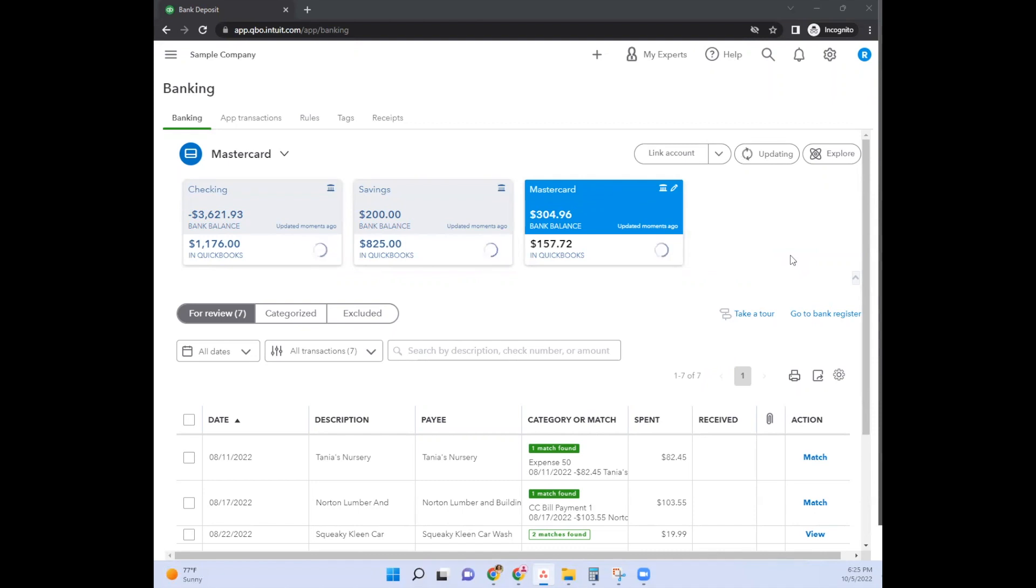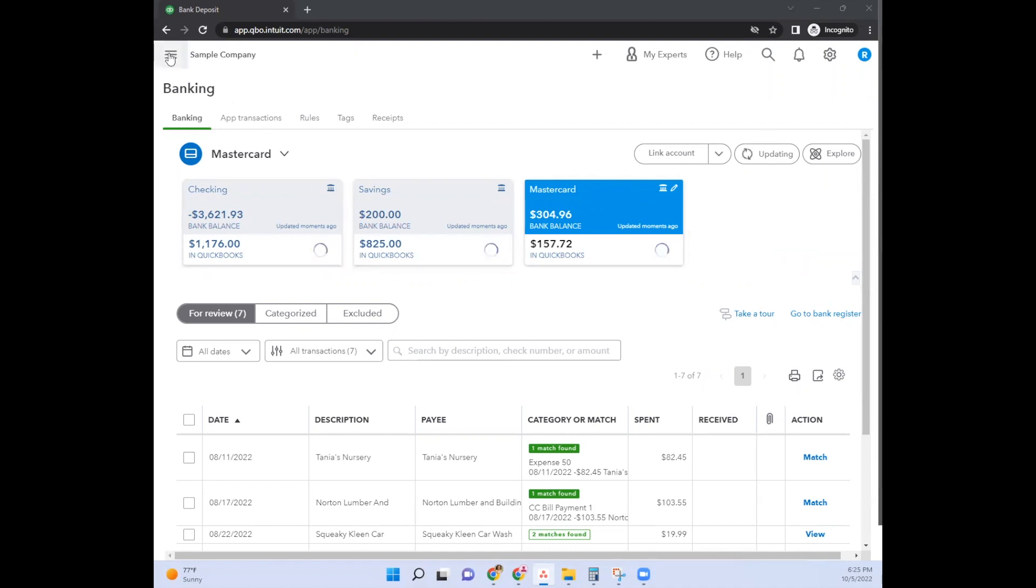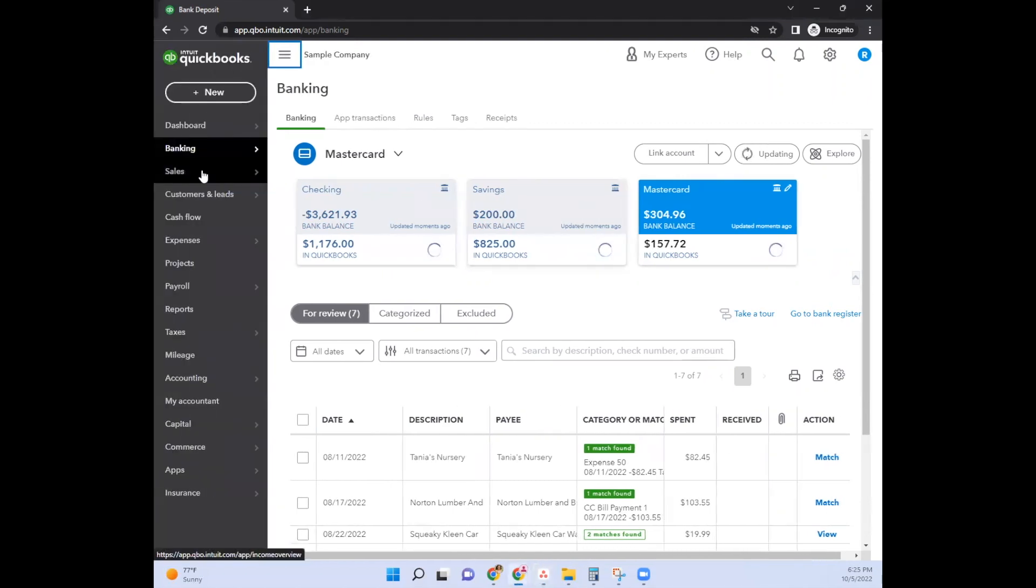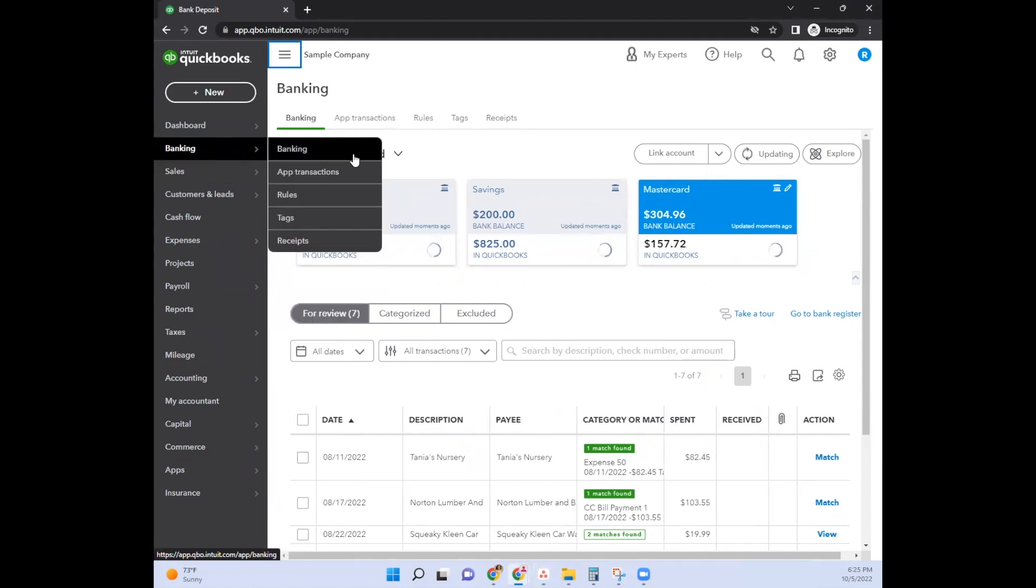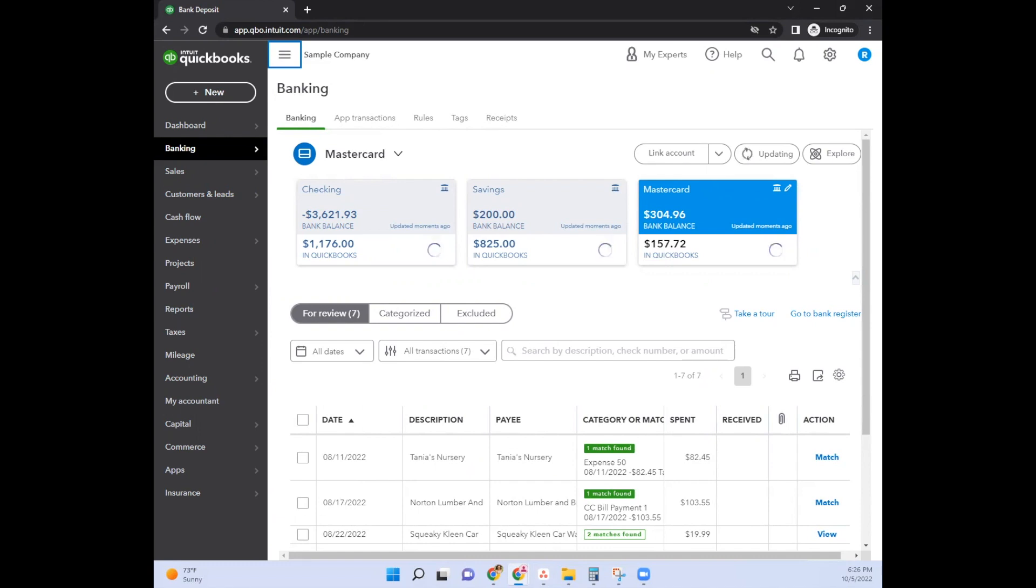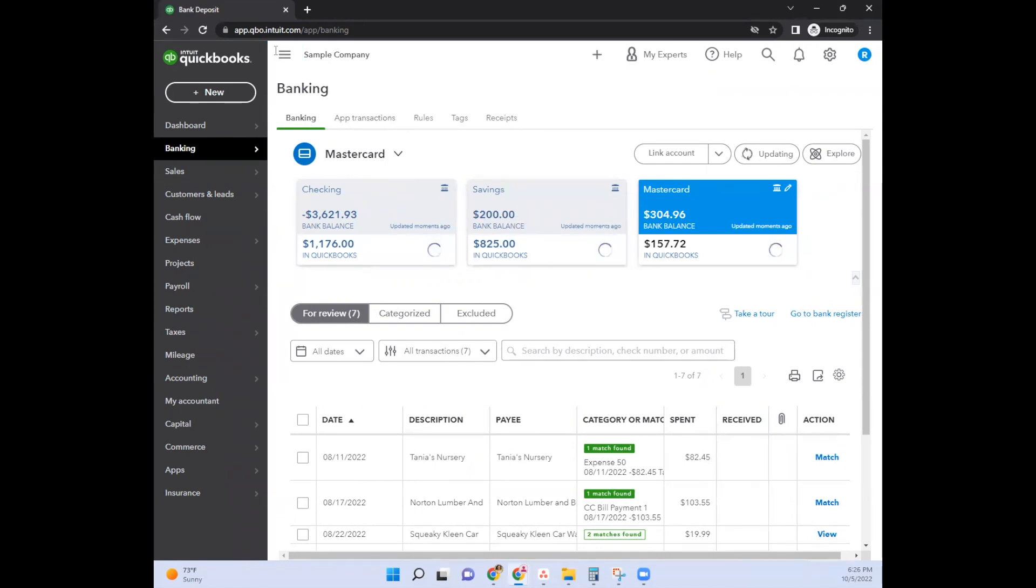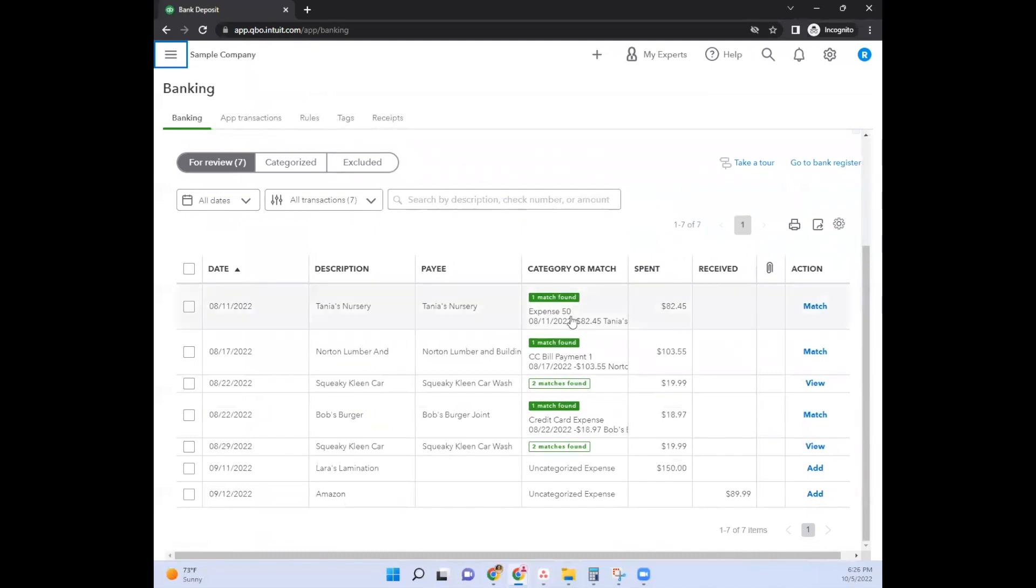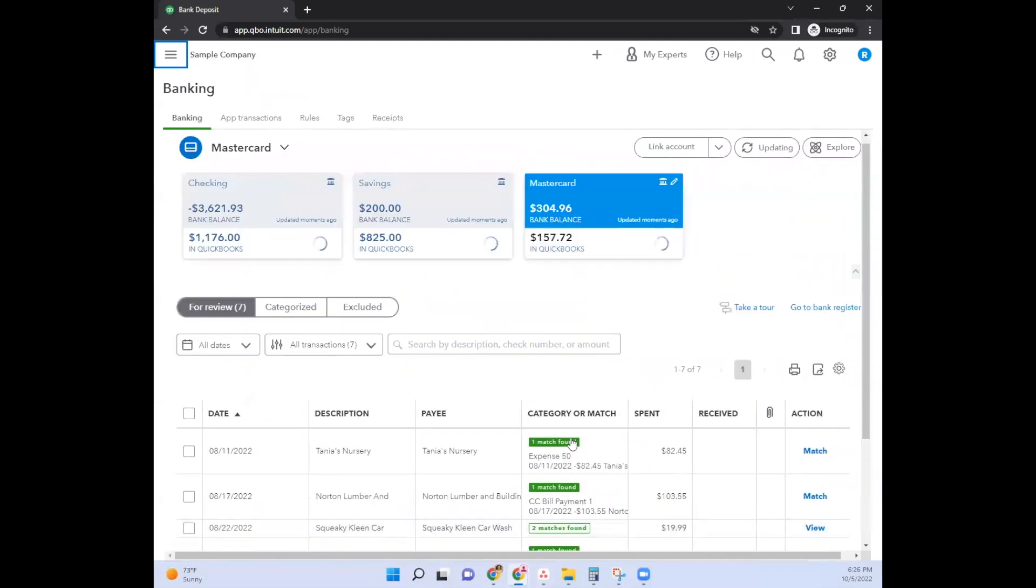All right, for this example, we're going to start in QuickBooks Online and you can just simply come over here to the banking tab and you can find all of the accounts that you have connected to QuickBooks Online. Now, if you are interested in other videos on how to use QuickBooks Online, I'll go ahead and leave a link in the description box below so you can see all of my QuickBooks videos.